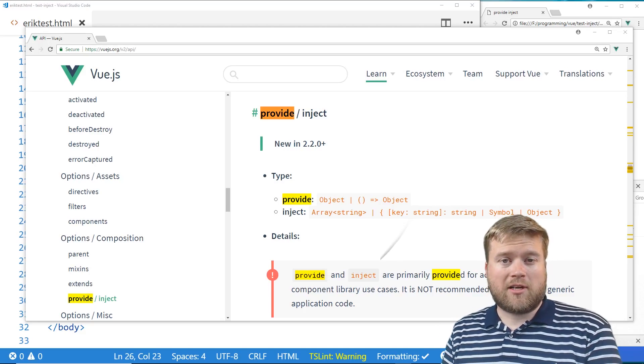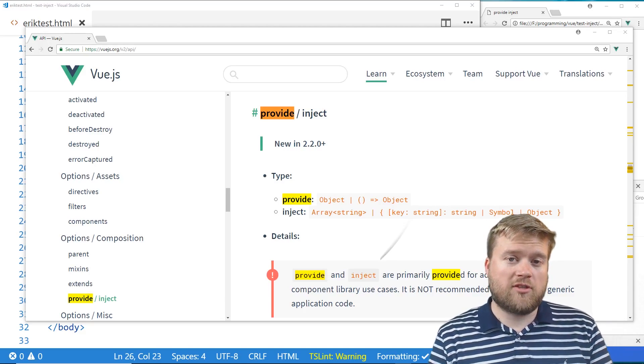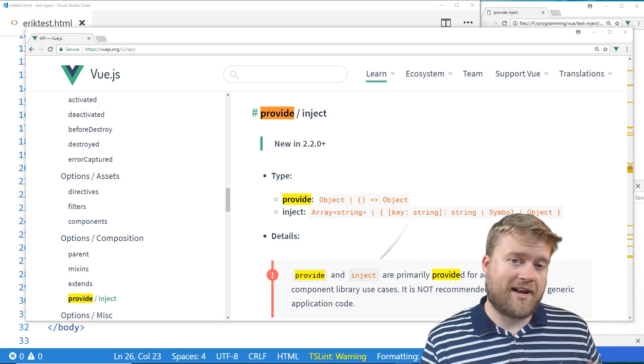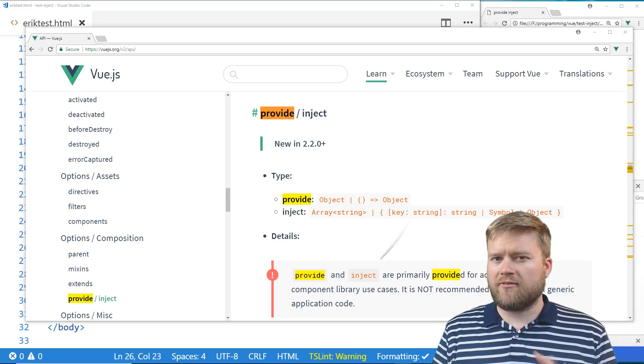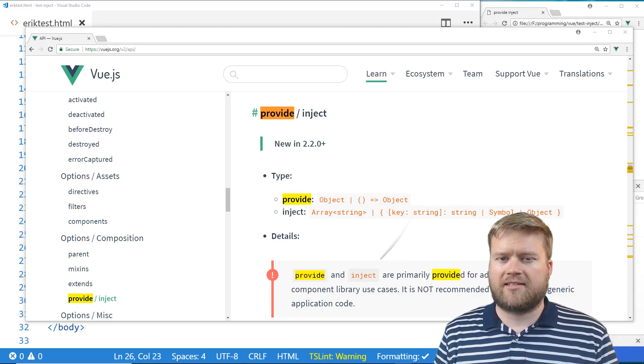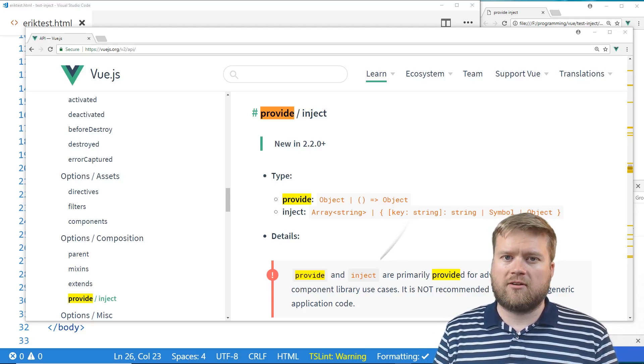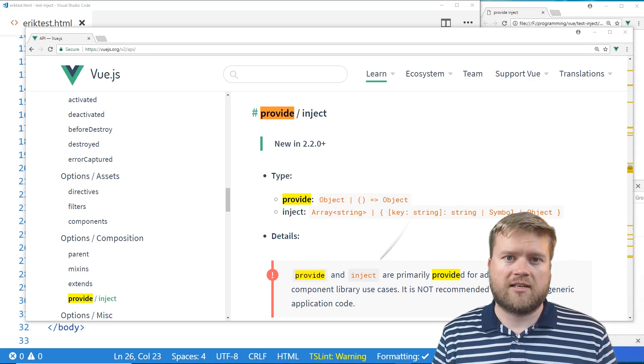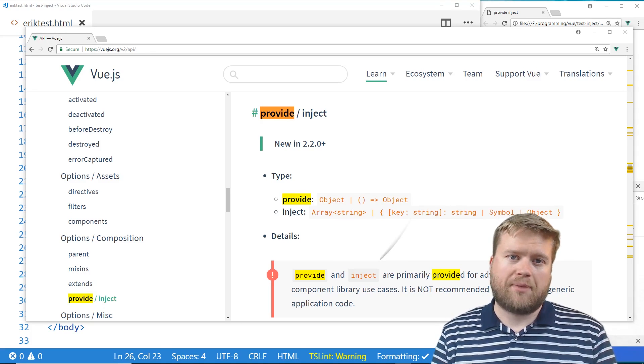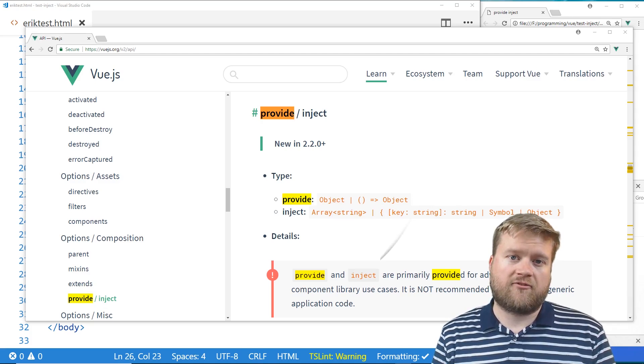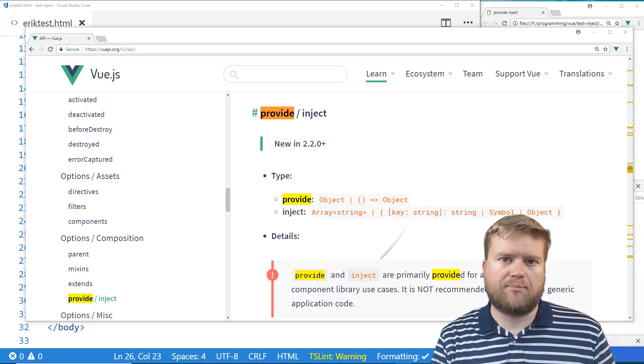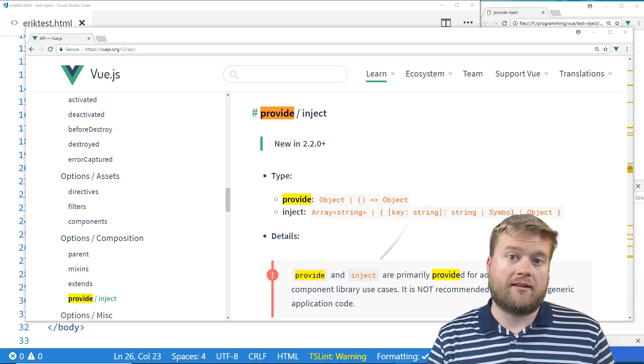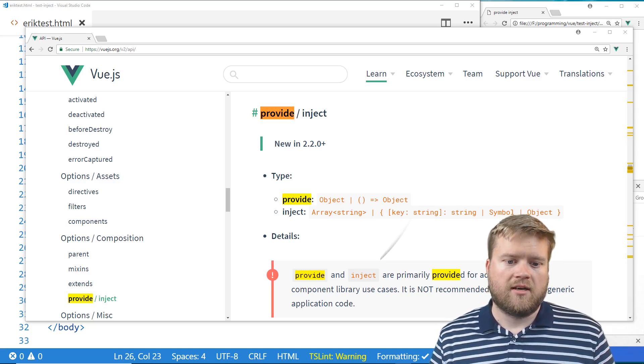Hey developers, today we're going to look at Vue.js provide and inject and this is more of an advanced concept. We're going to take a look at how we can use this to pass information from our parent component to deeply nested child components.